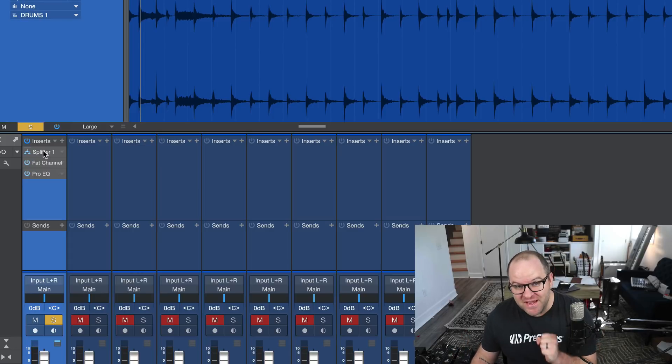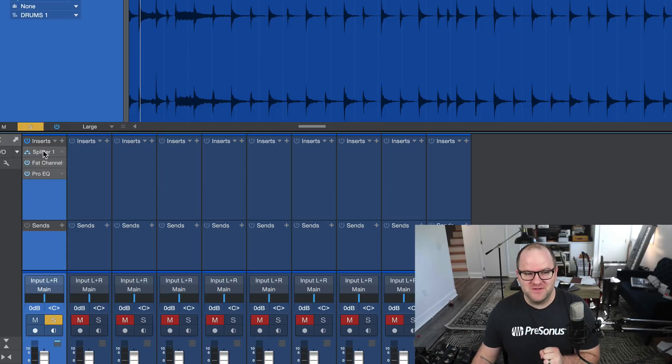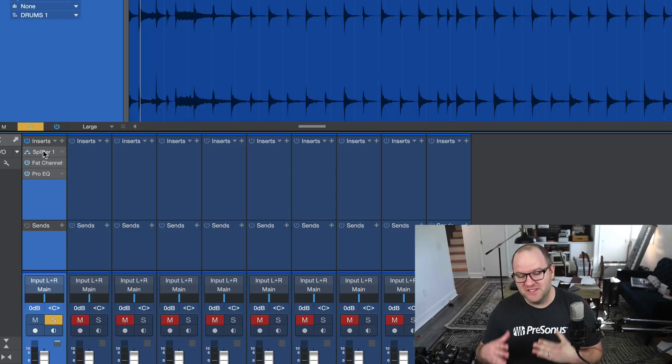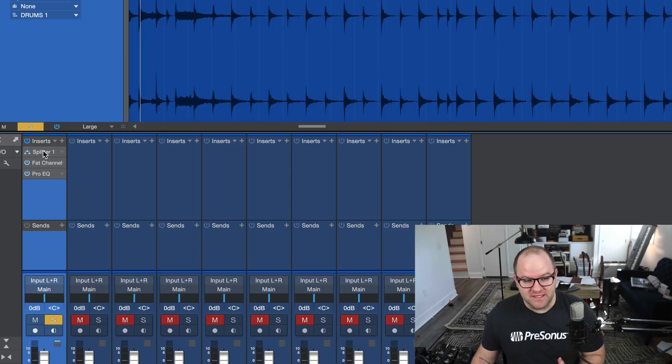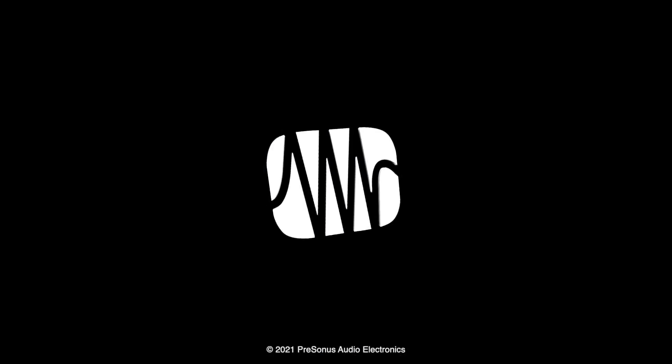That is one of my favorite features in Studio One, especially in the new 5.2 version. If you haven't upgraded yet, come check it out. This alone, to me, makes it worth it.